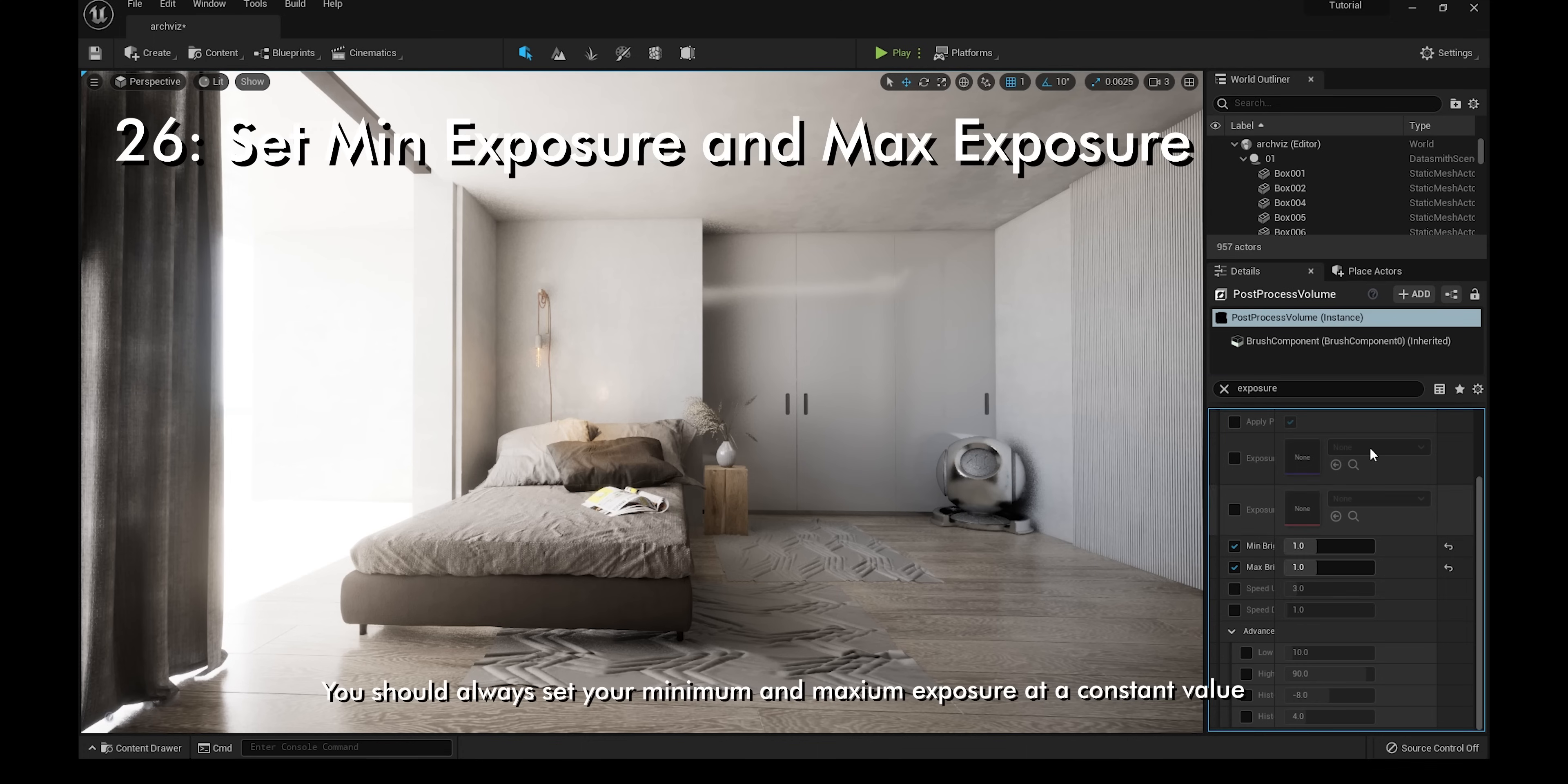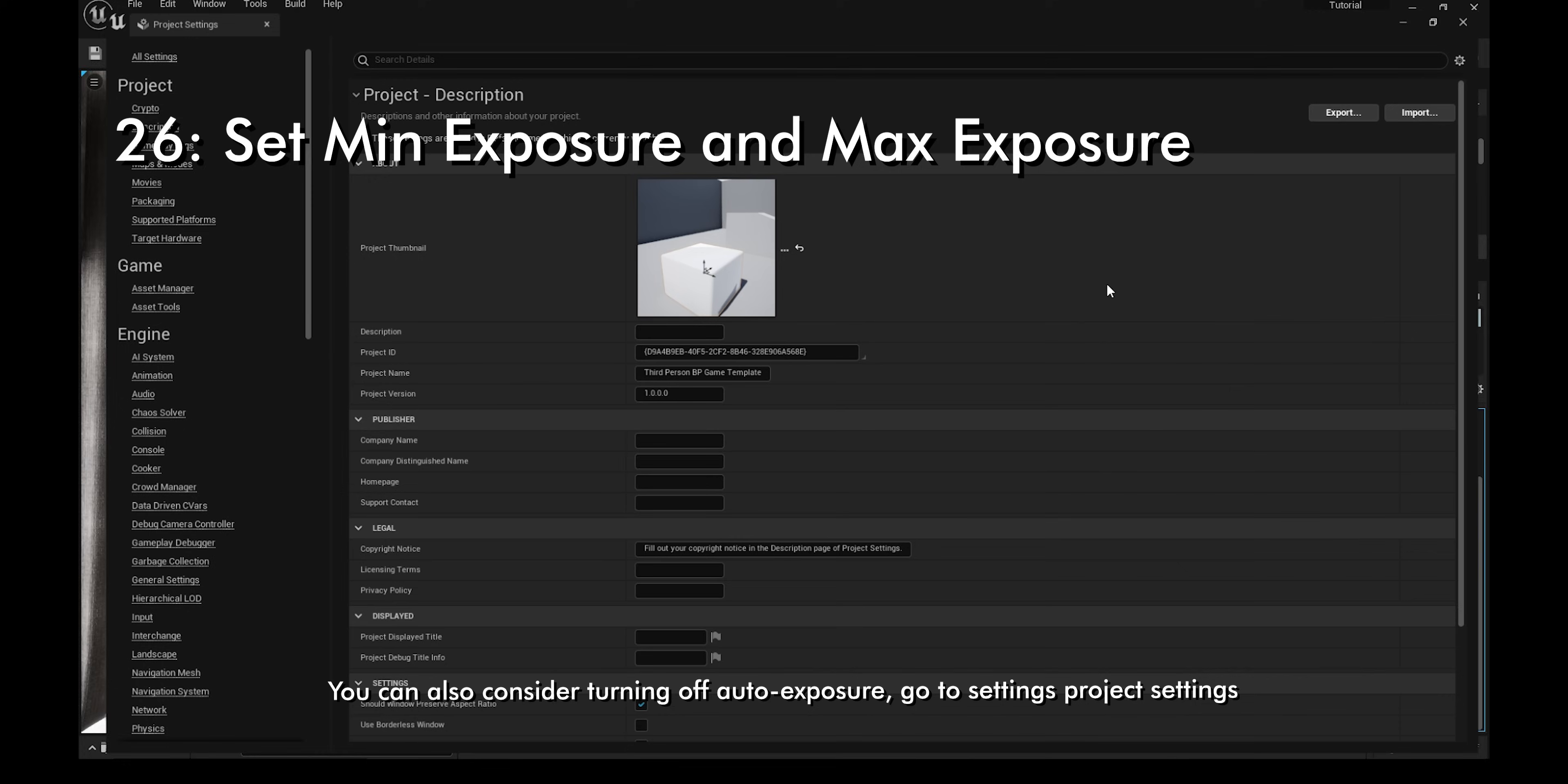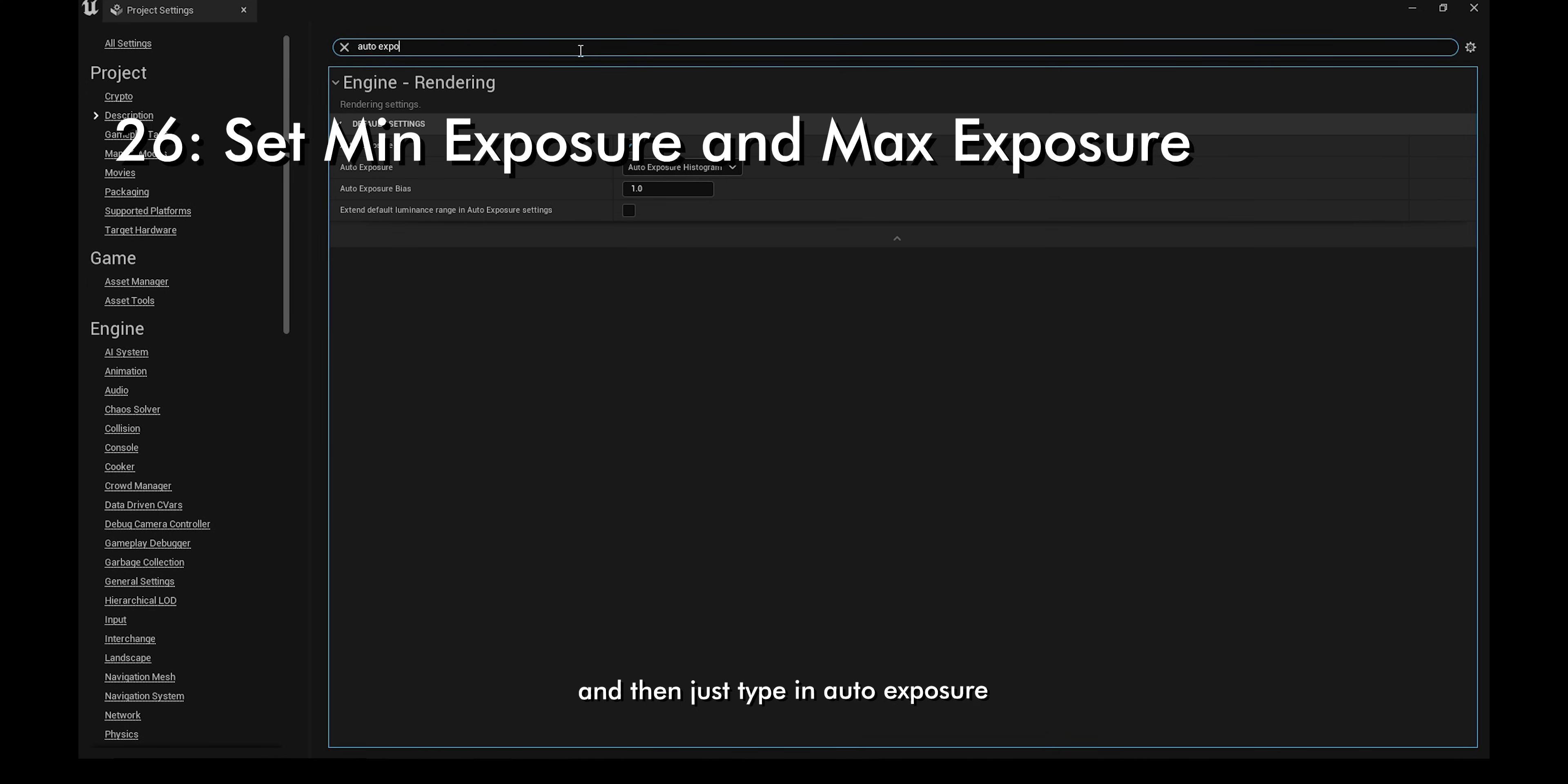You should always set your minimum and maximum exposure at a constant value. This is so that it's easier to work on your lighting and to keep things consistent. You can also consider turning off auto-exposure, so go to settings, project settings, and then just type in auto-exposure and make sure you uncheck it.